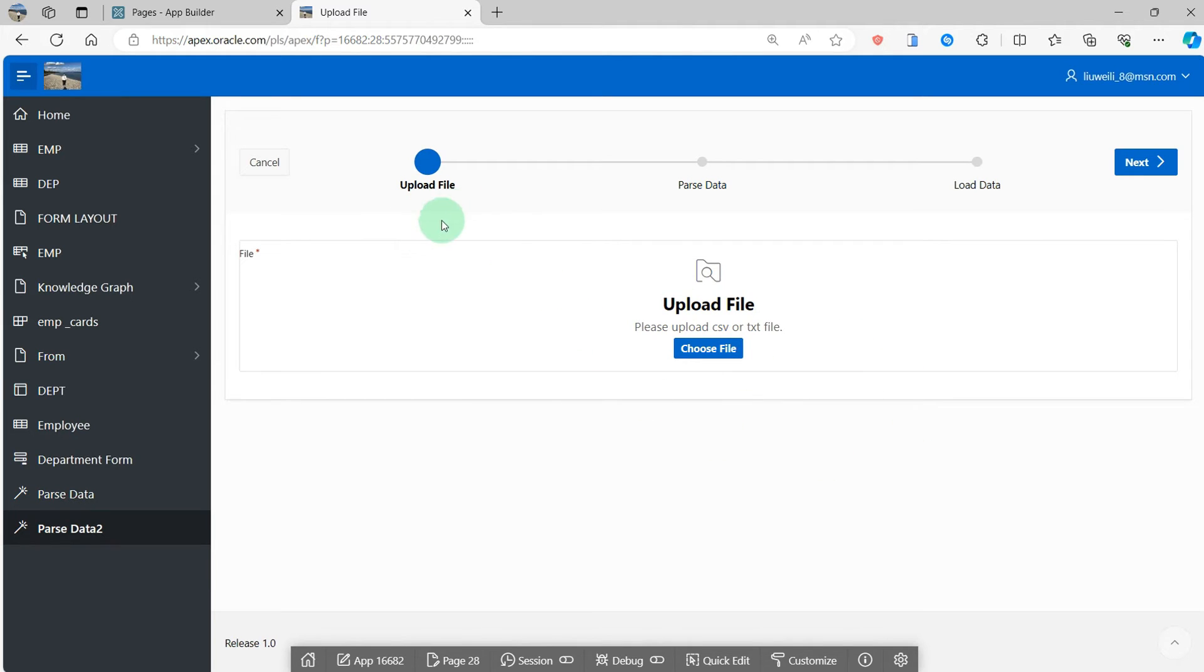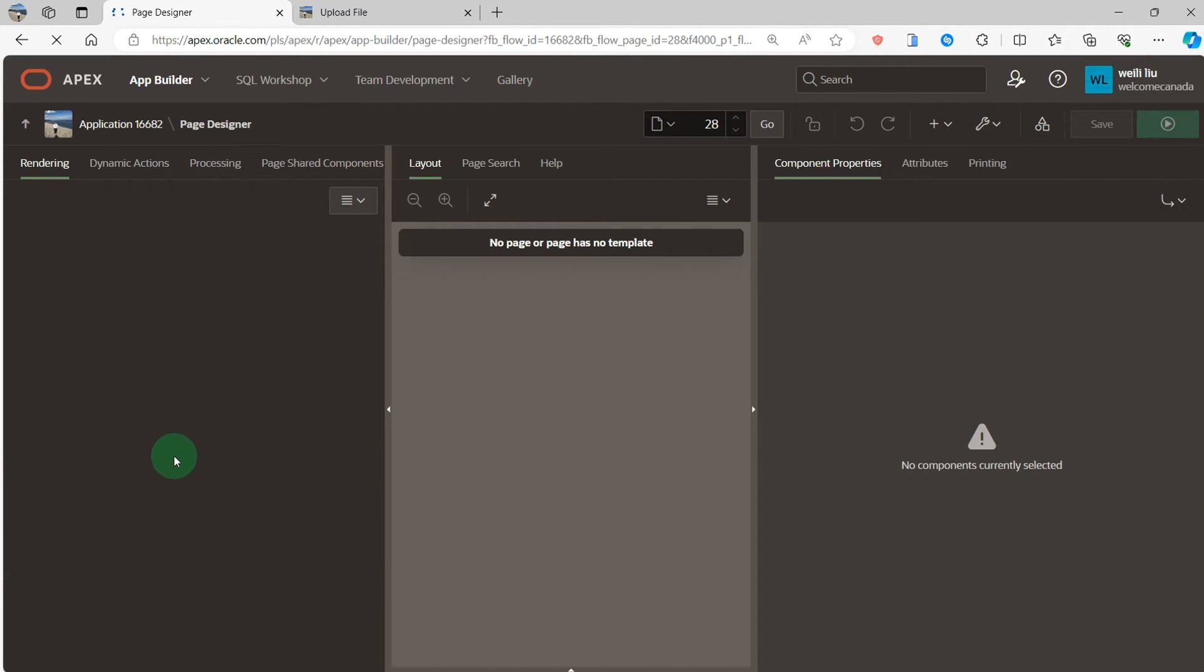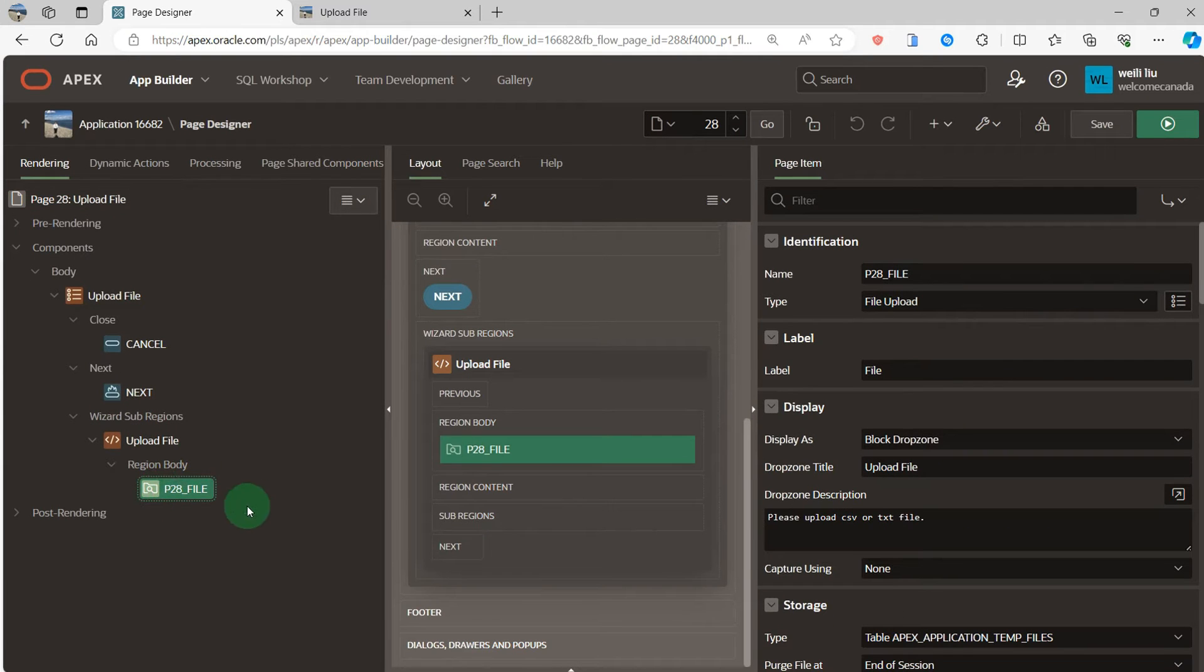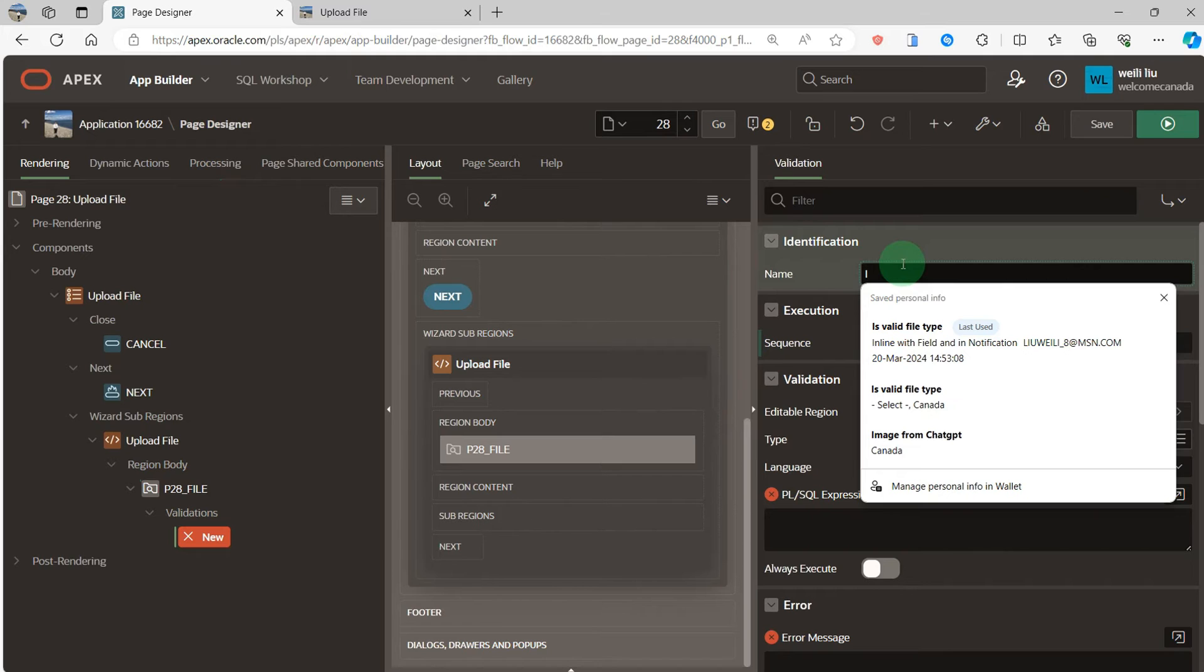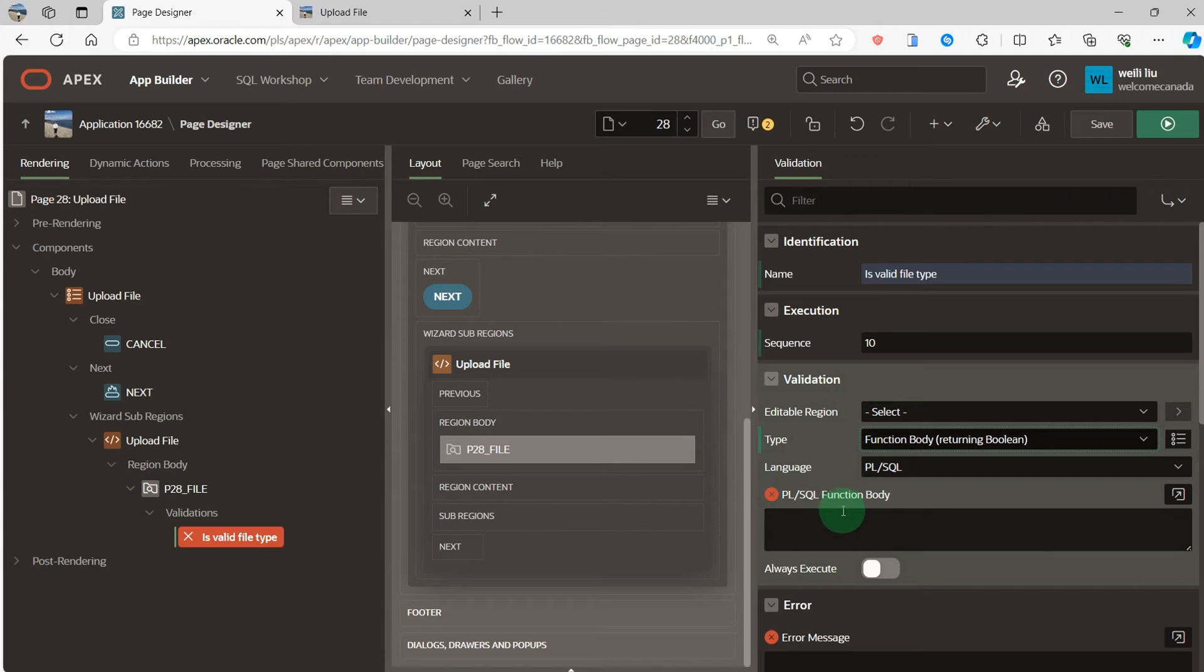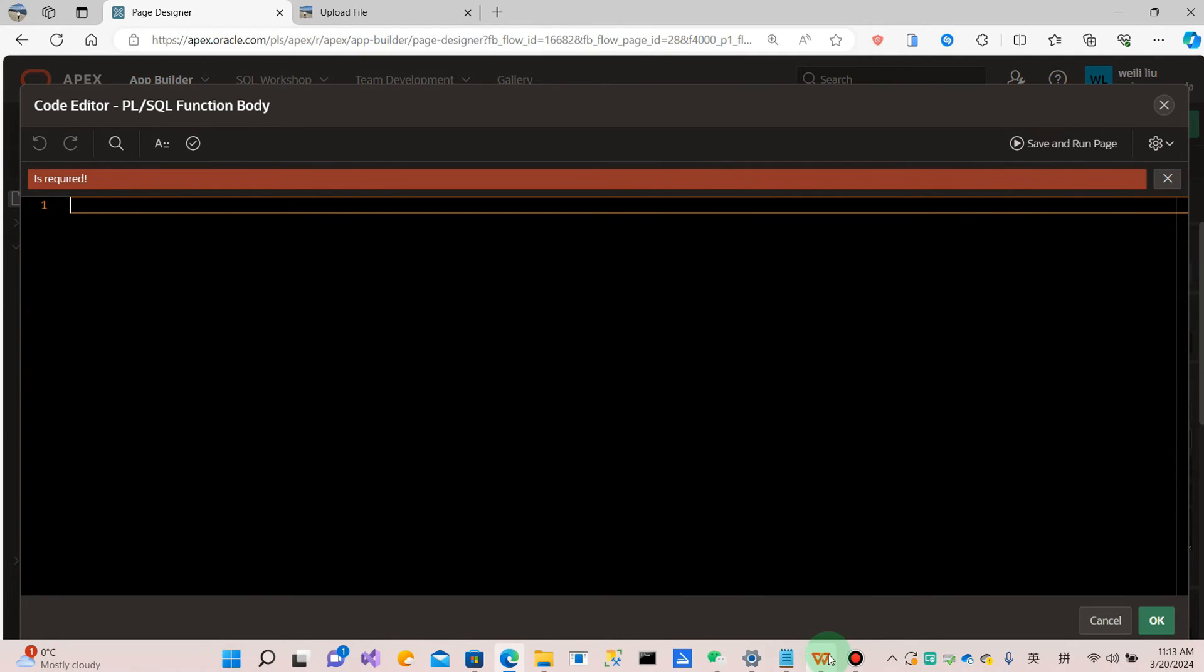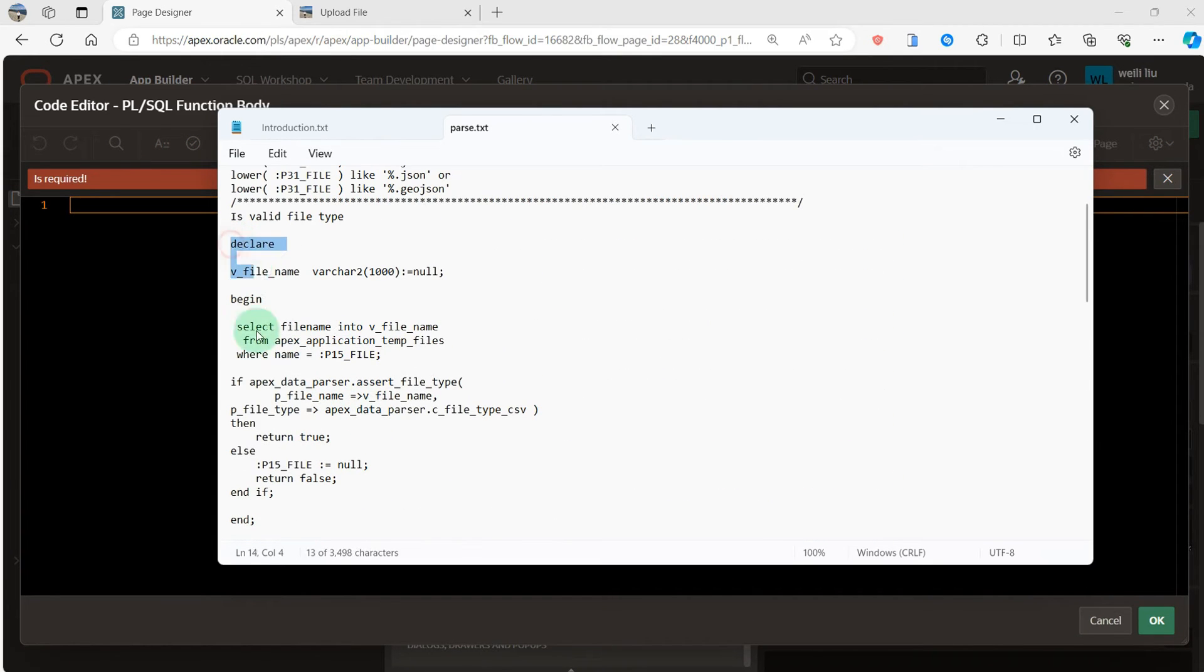But look back at the upload file page. In this page I upload the CSV or text file. If the file is not CSV or text file, how to check the file is CSV or text file? So I need to go to page 28. In this item I need to create the validation. It is a valid file. I use the function body. Because I already have it, so I can directly use it.